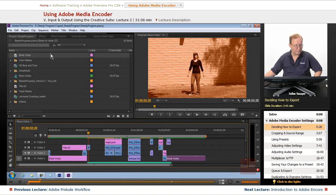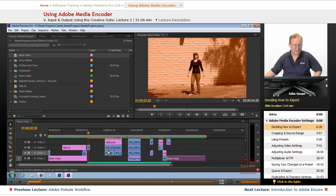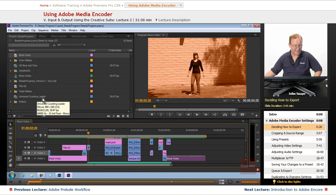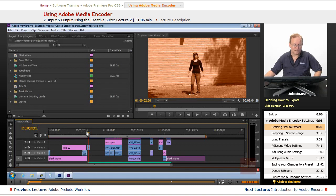So let's go in to Premiere, and you will see the project that we were working on last time with the color bars and the black video and the countdown. Well, if we're outputting this for, say, a website,